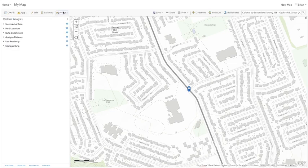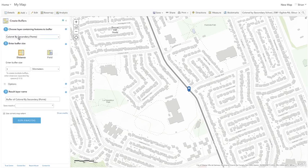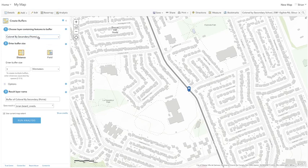What we want to do is run an analysis. We're going to use 'Use Proximity' — the first thing we'll create is a simple distance buffer. We choose the layer containing features to buffer, so we're choosing Kernel By Secondary. Sometimes I'll have students use a layer of parks, where the sphere of influence might be two kilometers, to see what area they cover.